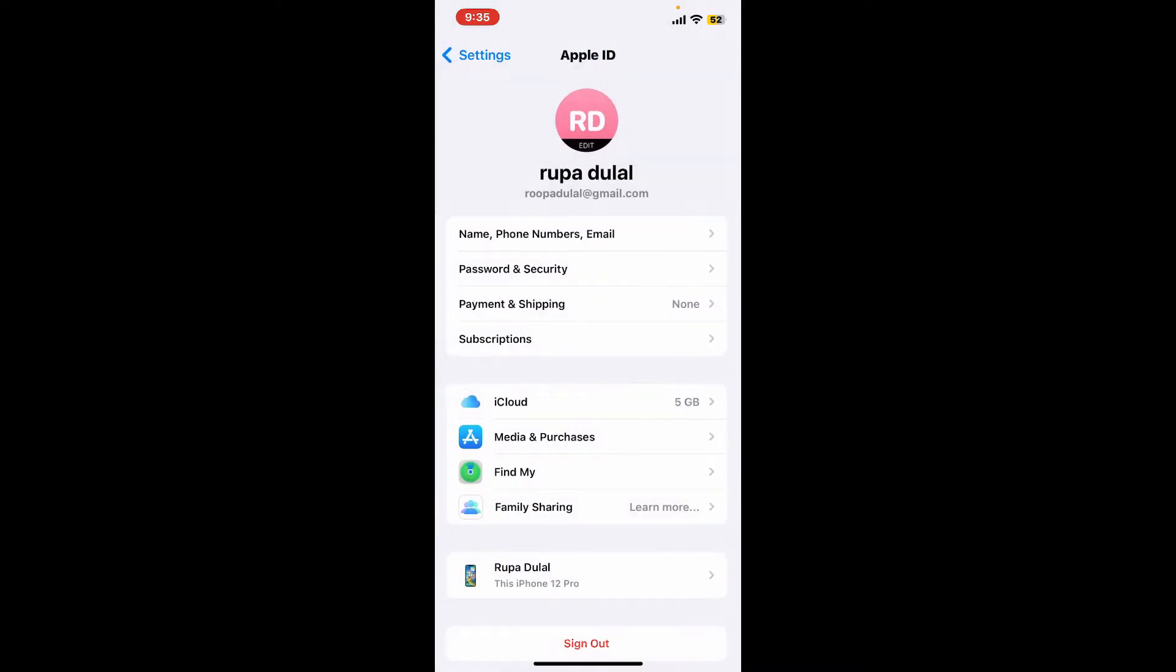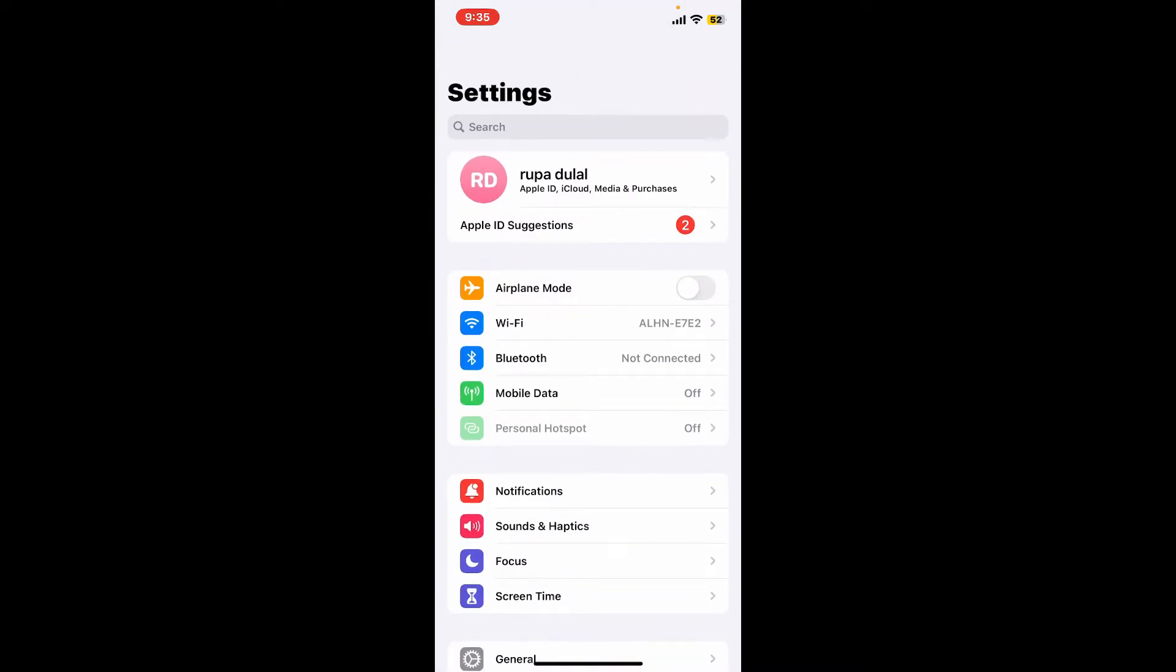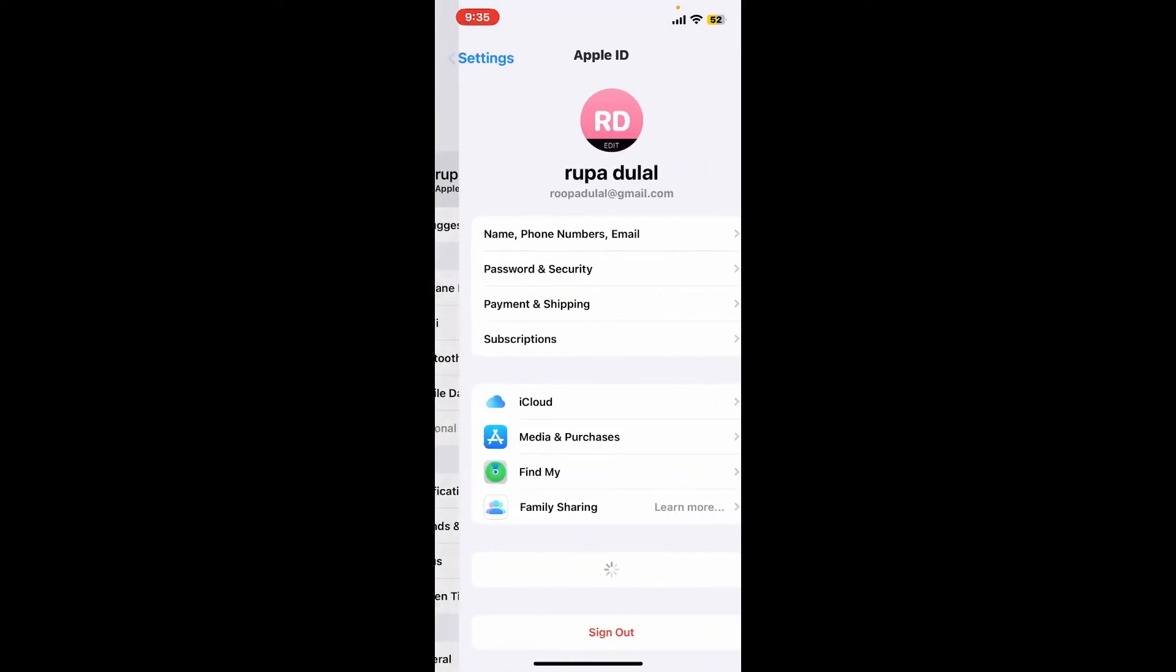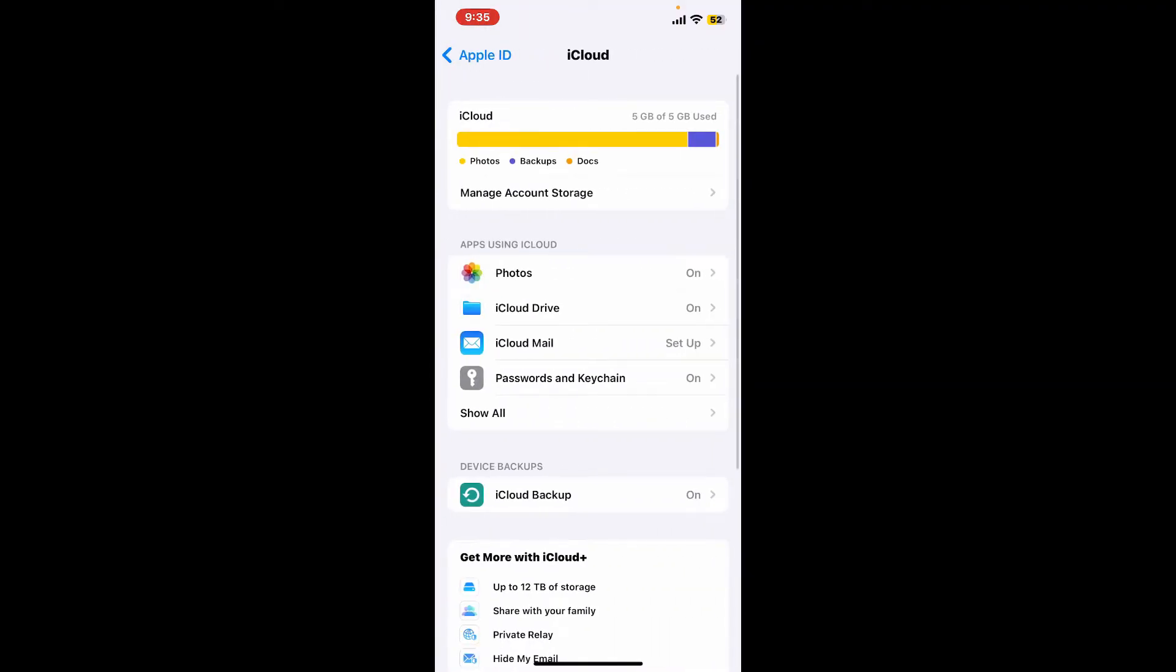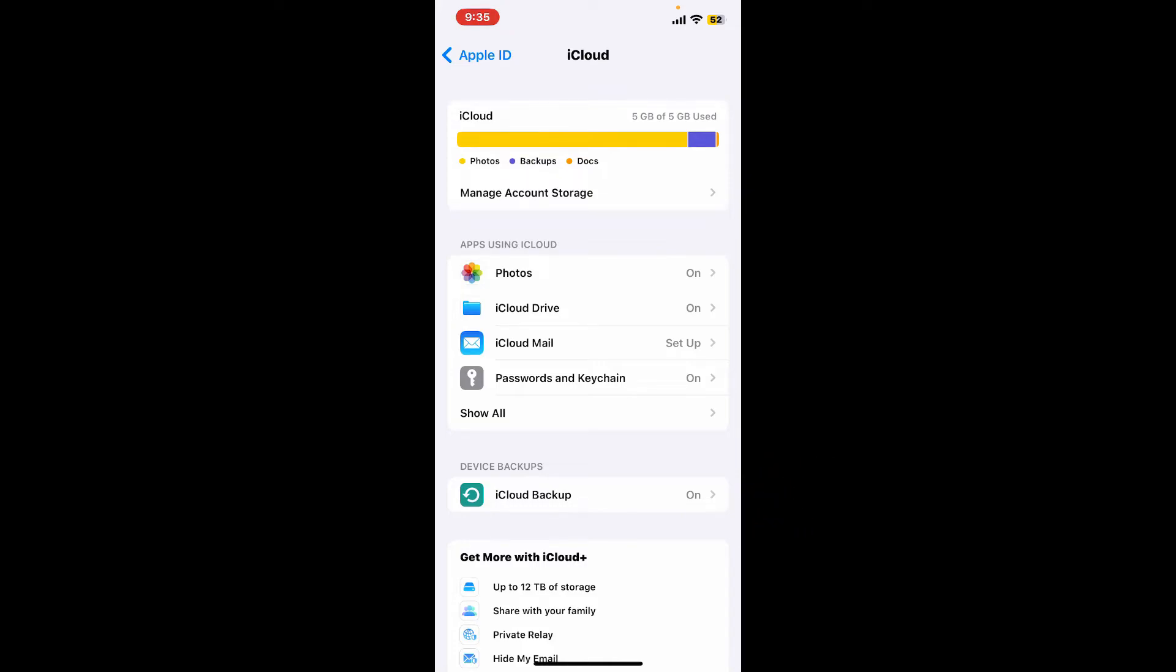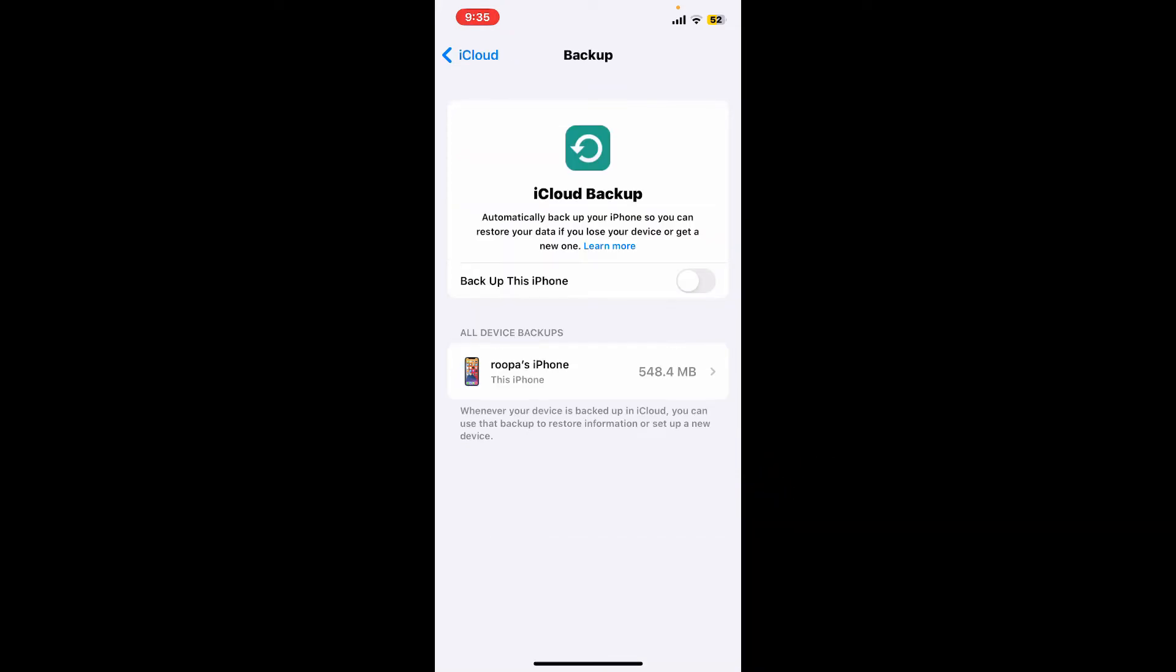Go back to your Settings app and tap on your name at the top. Now select iCloud from the list. Tap on the iCloud Backup option under Device Backups, and then make sure Backup This iPhone option is toggled on.